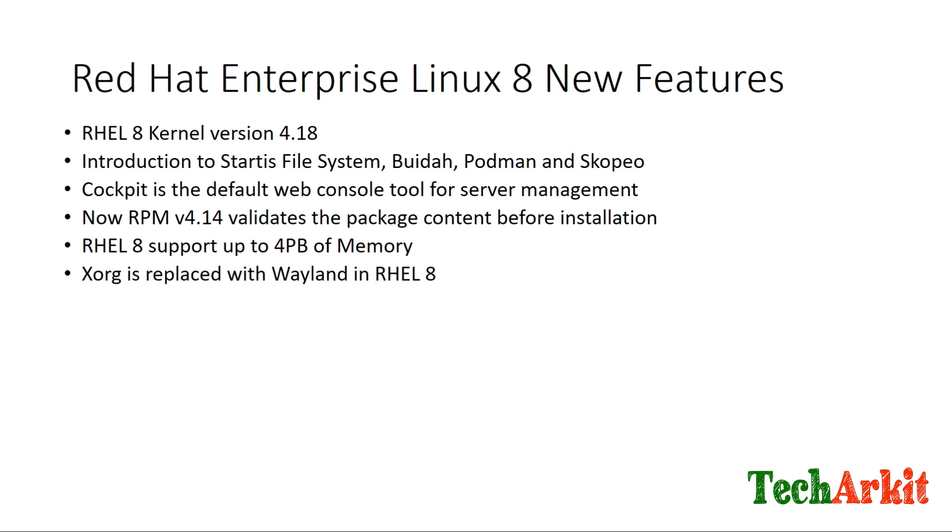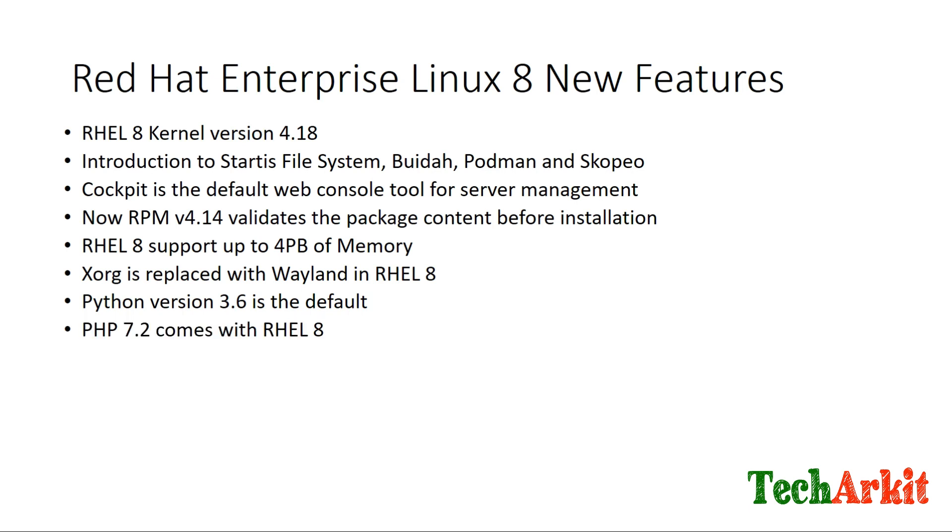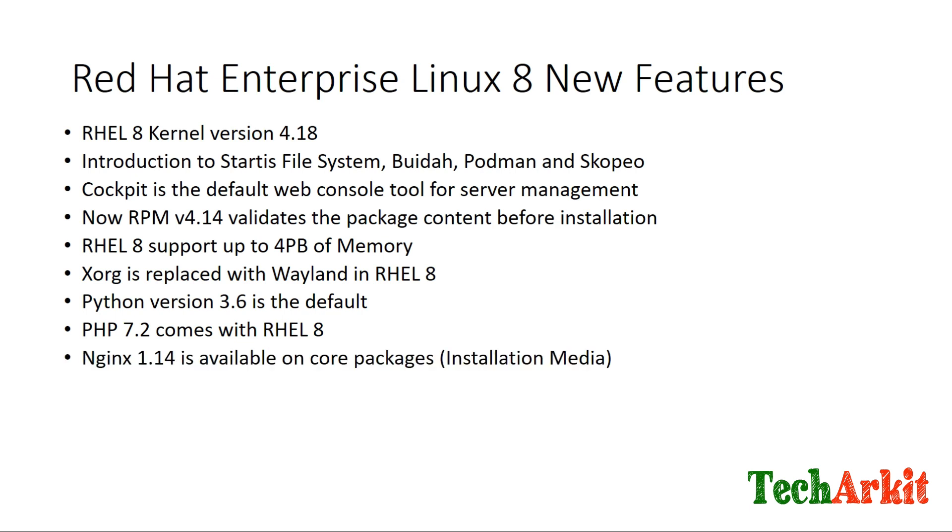Python version 3.6 is the default when you install RHEL 8. PHP got a version change to PHP 7.2. In previous versions, there was no Nginx by default in packages, but now Nginx is in the core package on RHEL 8.